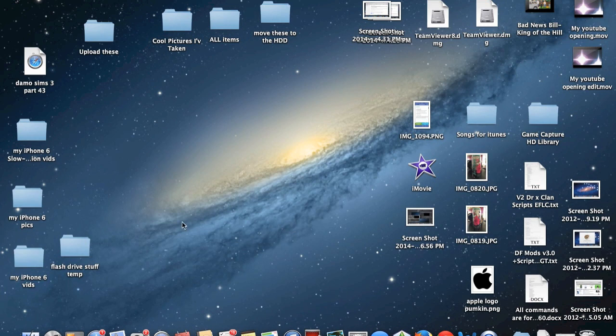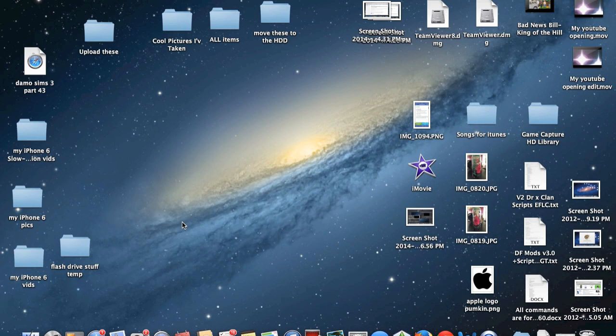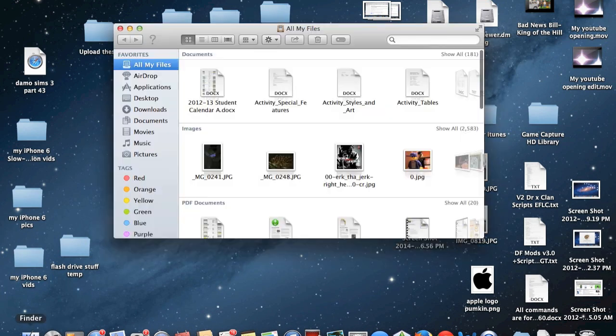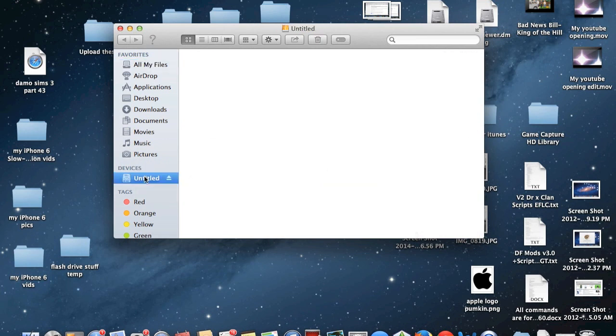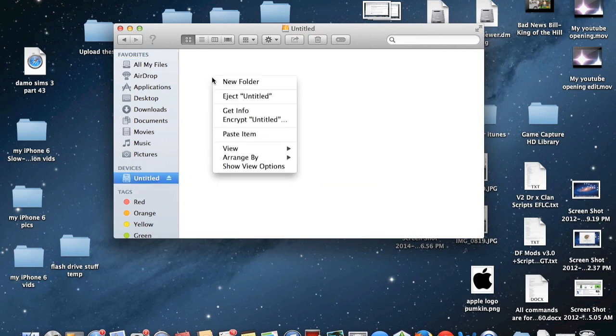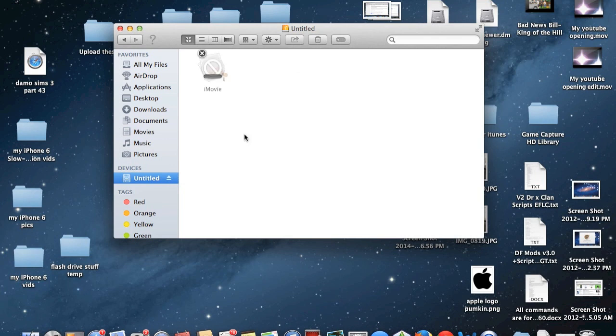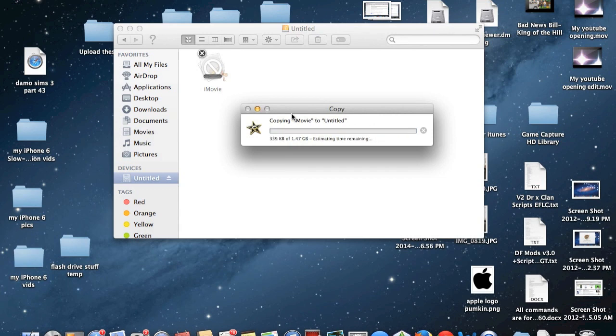So once you have copied the application file to your clipboard, what you need to do then is plug in a USB flash drive and copy that file to the flash drive. So I'm going to go ahead and plug in a flash drive now and wait for it to show up in Finder. Alright so here we are. So go ahead and click on it and then right click and hit paste. And from there it will then paste the iMovie file onto the flash drive.